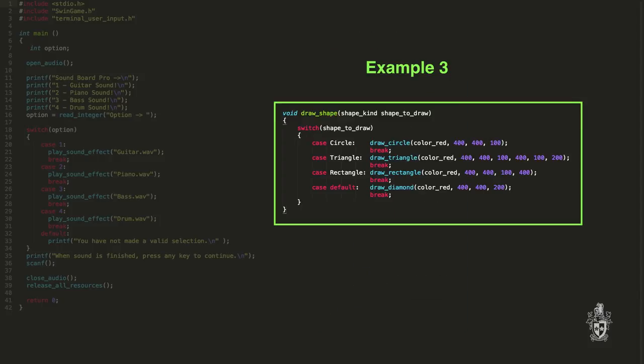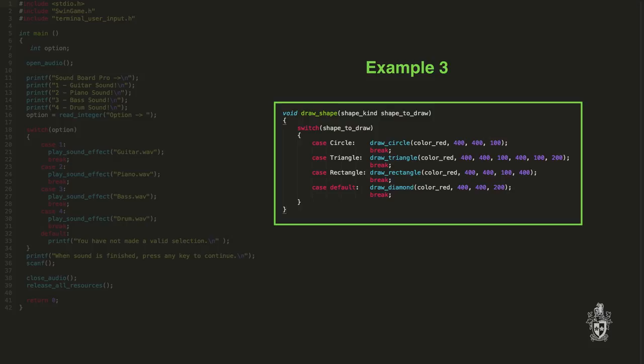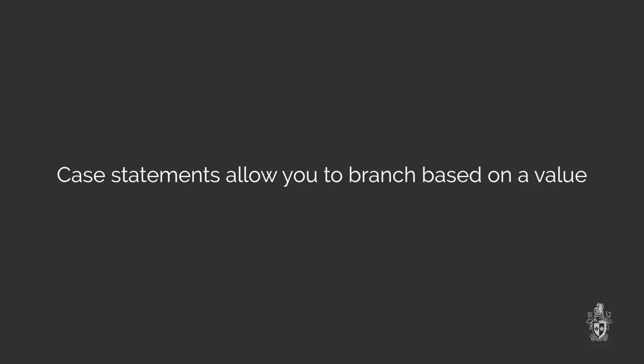And our last example here is one that draws different shapes based upon the option that the user has selected. So we're able to use the case statement to say in the case where we're wanting to draw, if this shape is a triangle for example, then we draw this option. If it's a rectangle we draw this option. Yeah, I use something similar to that in some of the games that I've made actually to draw different enemies and things like that.